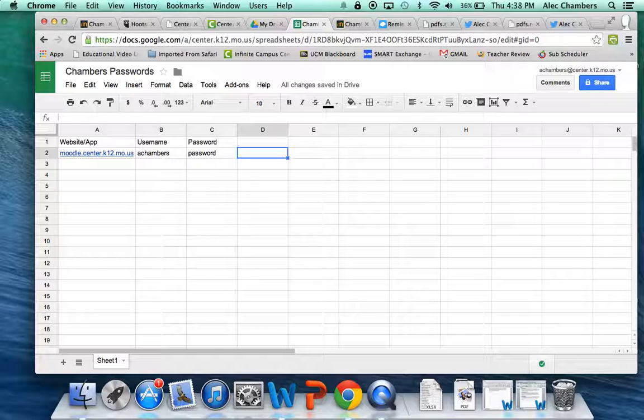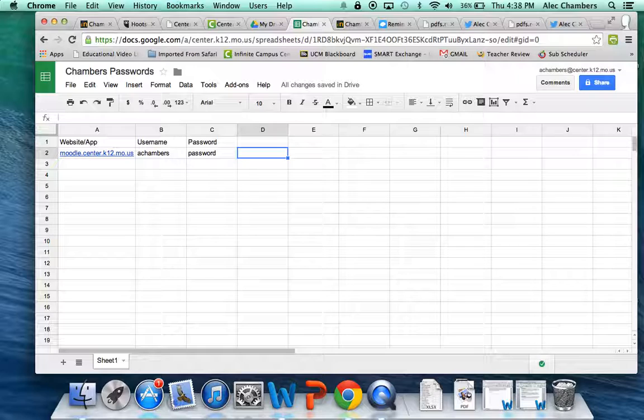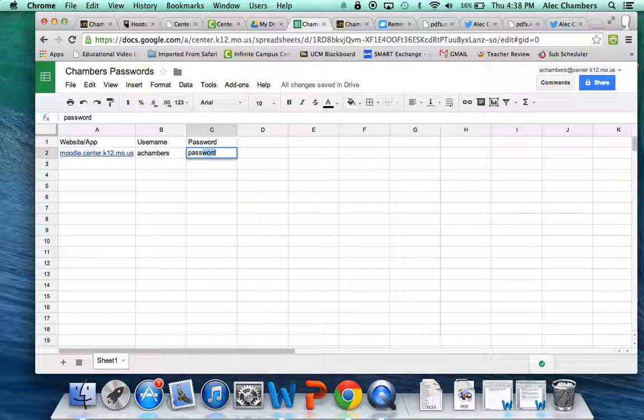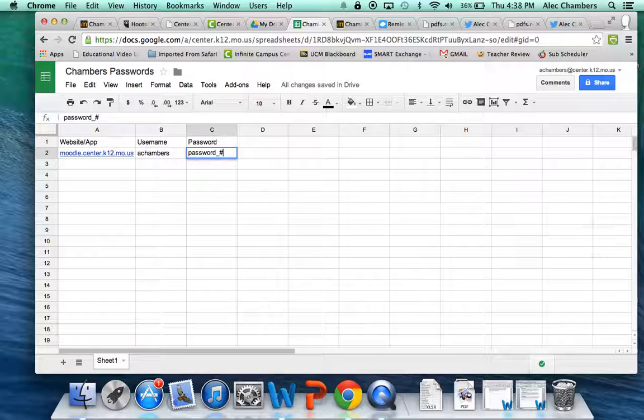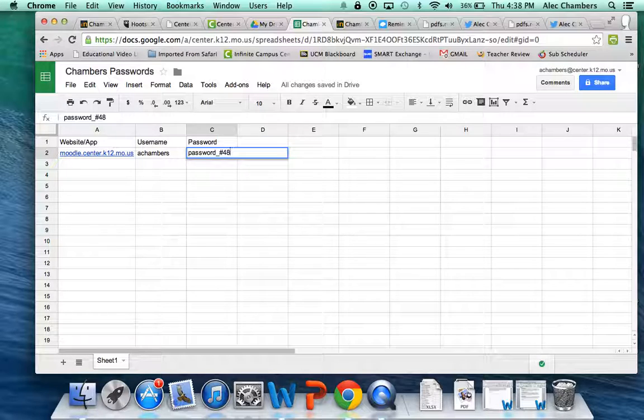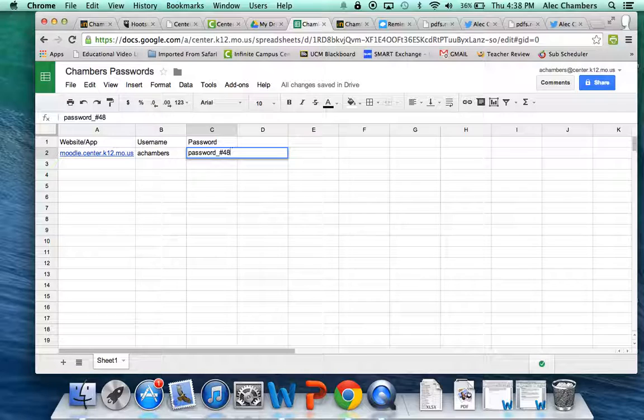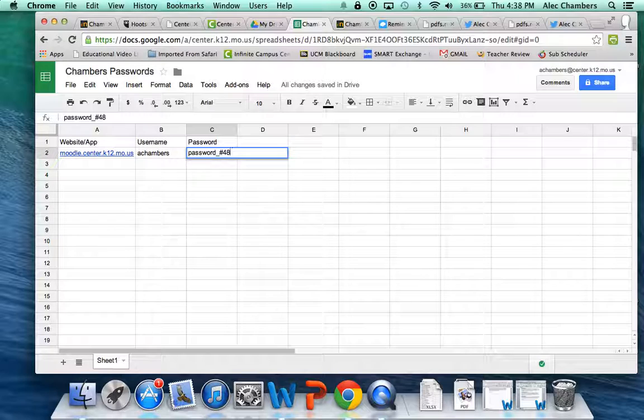Now I will tell you to try to come up with good passwords. A password such as password is not a good password. A better password might be password and then underscore number 48. Let's say your favorite number is 48. And then this providing some symbols in there is going to keep people from hacking into your accounts either on accident or on purpose.